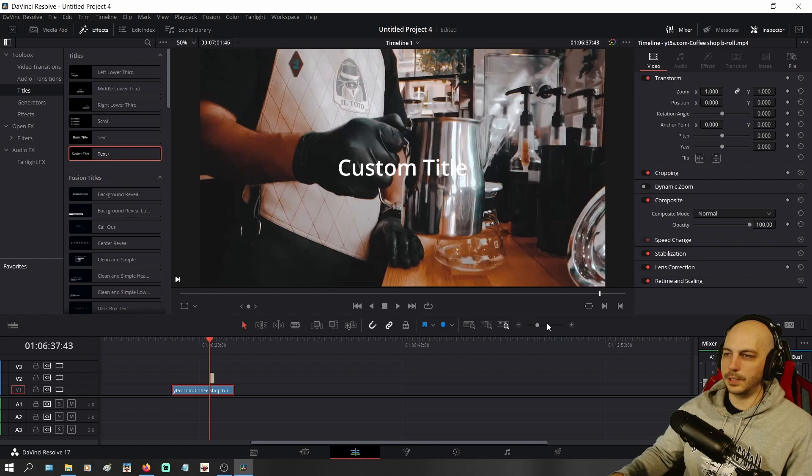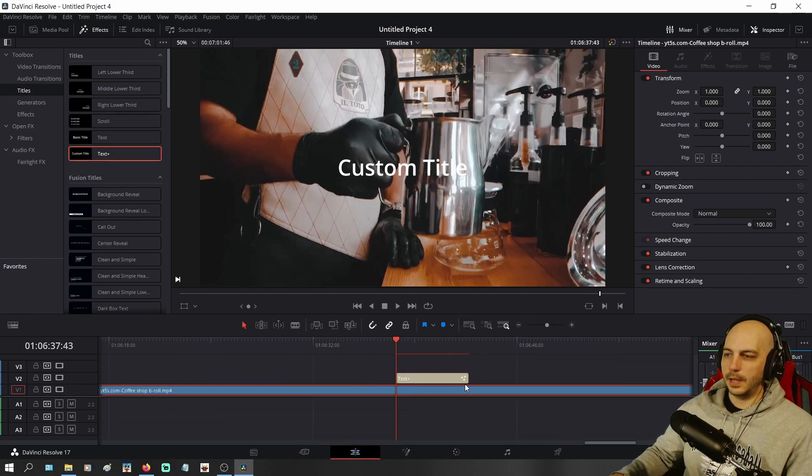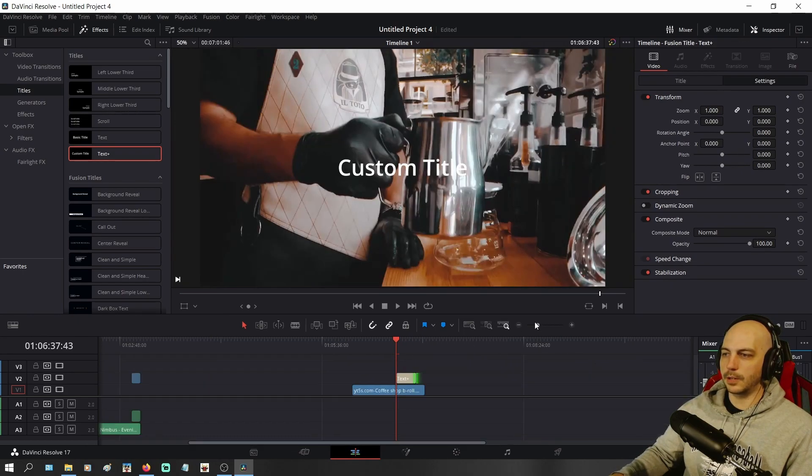We'll zoom in just a tad. And we'll just go ahead and make it a little longer. Don't really matter. You can make it as long and short as you want.